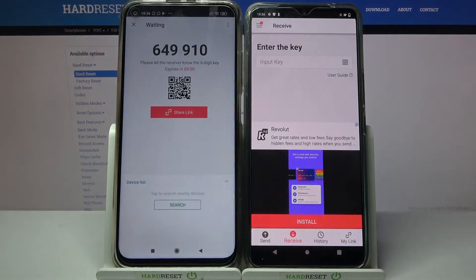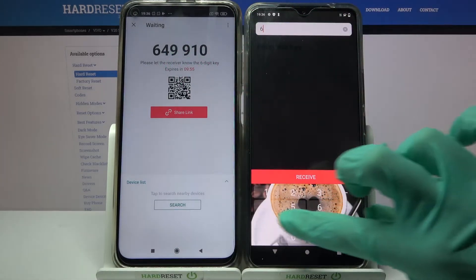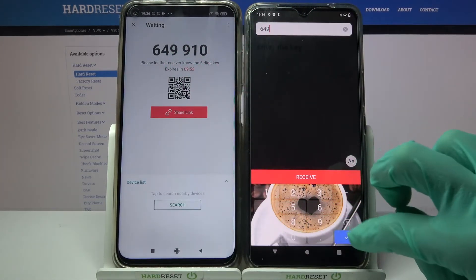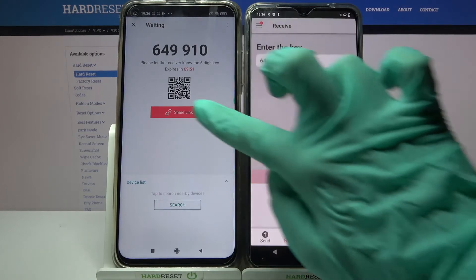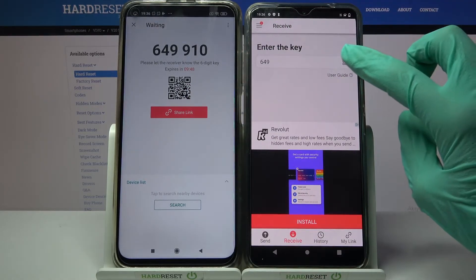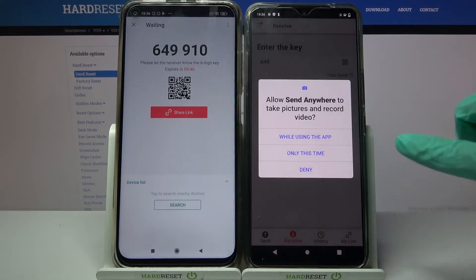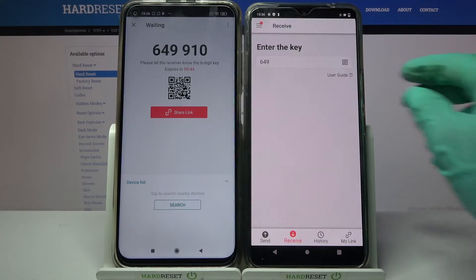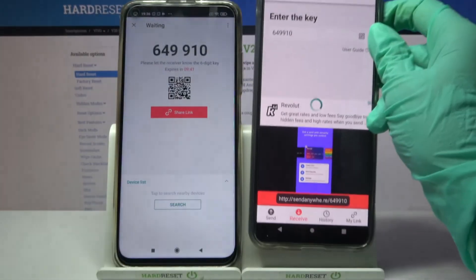From here we have two ways to connect: you can input the key and choose 'Receive', or scan the QR code. If you want to scan it, tap on the scanning icon over here, then select 'Only this time' or 'While using the app' and point your camera at the code.